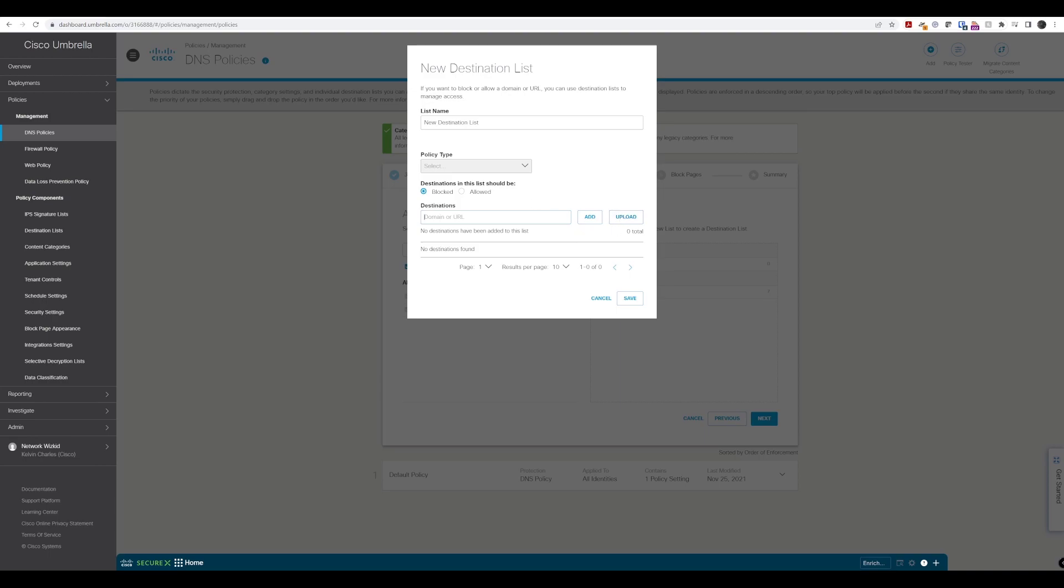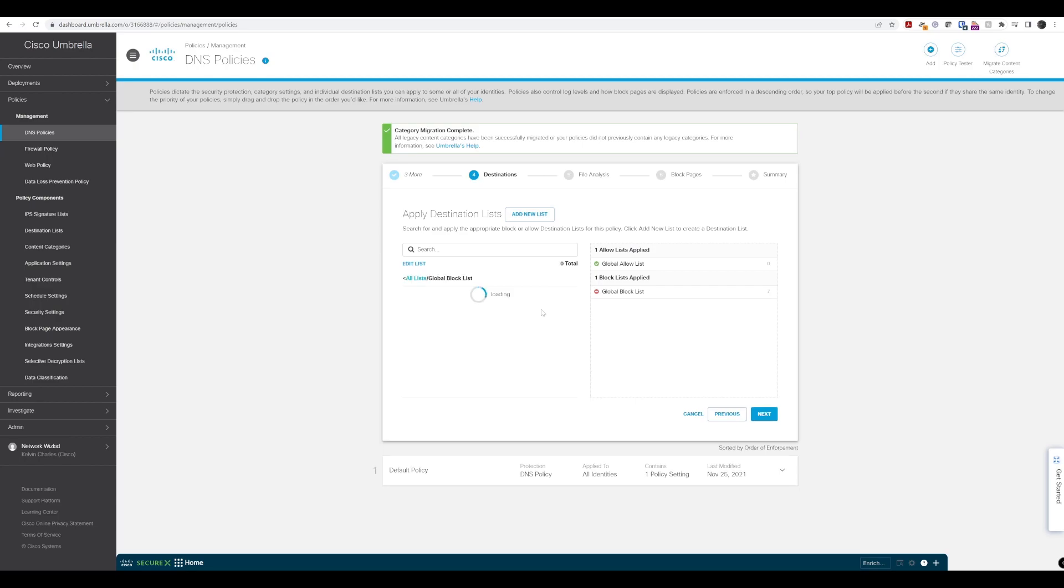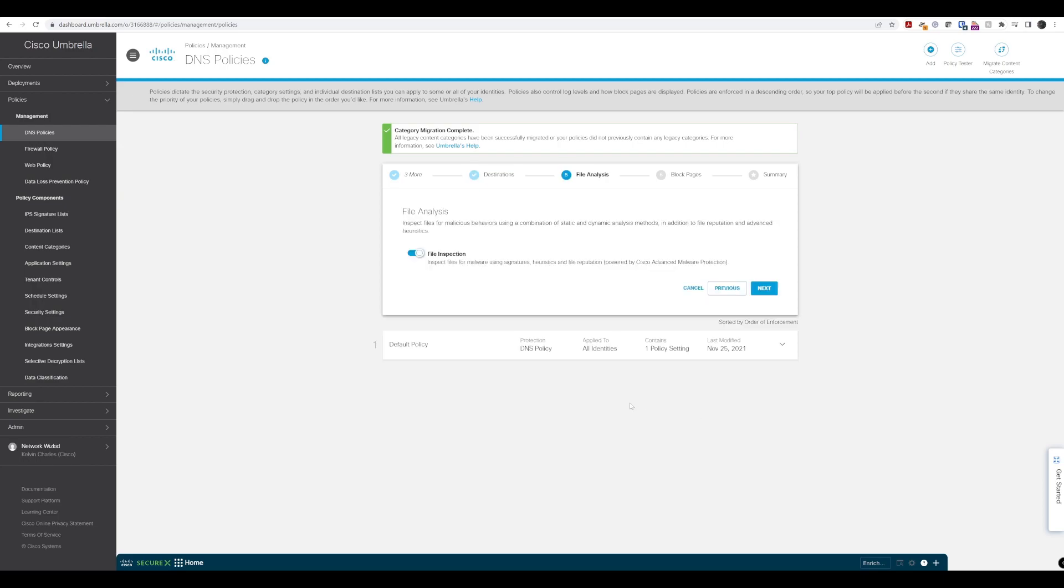You can also upload lists as well if you already have lists from other intelligence sources or other platforms, which is very useful. I already have a few in my block list based on some phishing stuff I've been looking at, so I'll leave those in there. We don't have any in the allow list, so we'll click next.